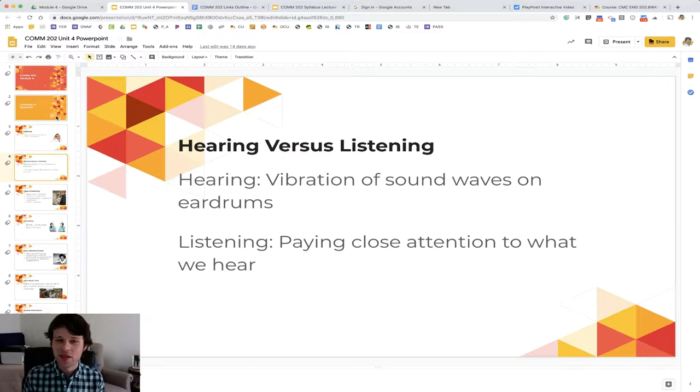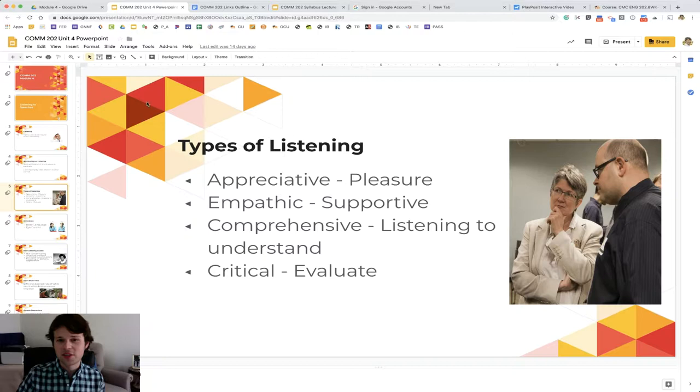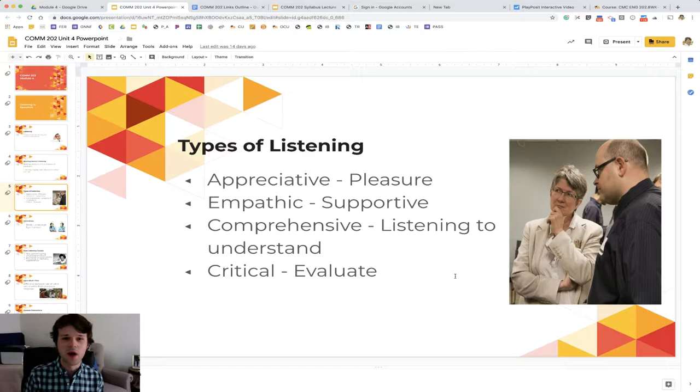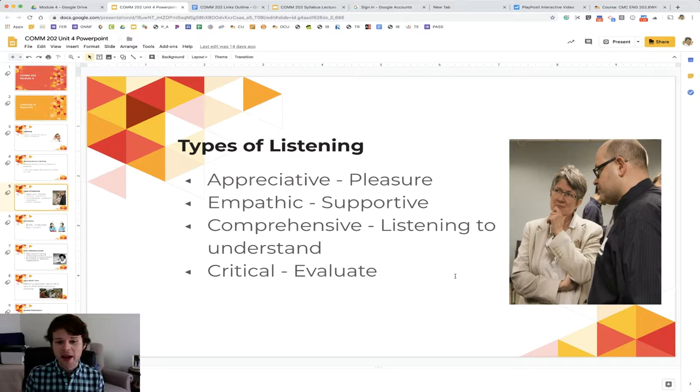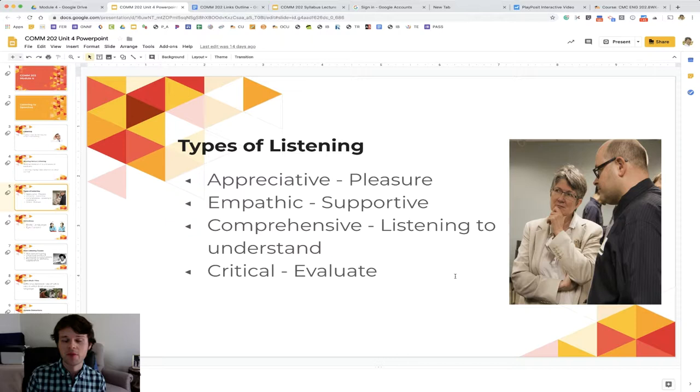The next thing is just the different types of listening. There's the appreciative - that's pleasure listening. That might be listening to an audio book in the car. Audible is big. It might be just listening to music. That would be appreciative pleasure listening, things that you find pleasure in. Empathic is supportive listening. This is the kind of listening where you reflect people's feelings. You know, 'I'm really struggling with this problem right now.' And then someone might say back to you, 'I understand that you have this problem going on.' So that empathic listening is that kind of supportive and reflective type of listening.